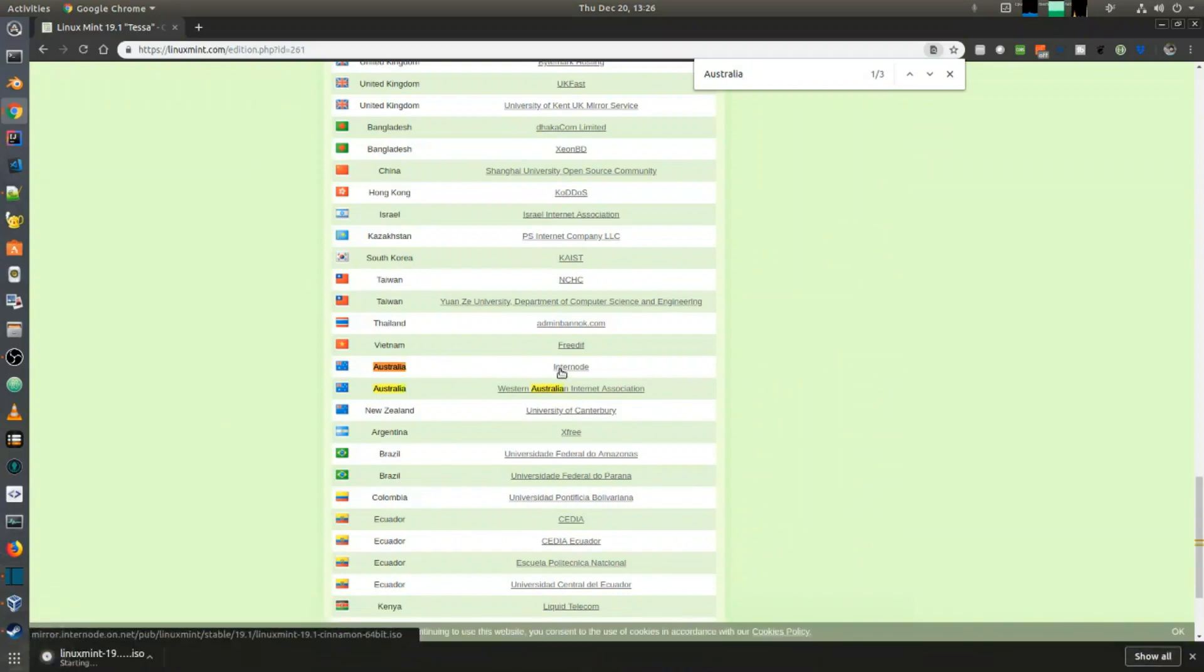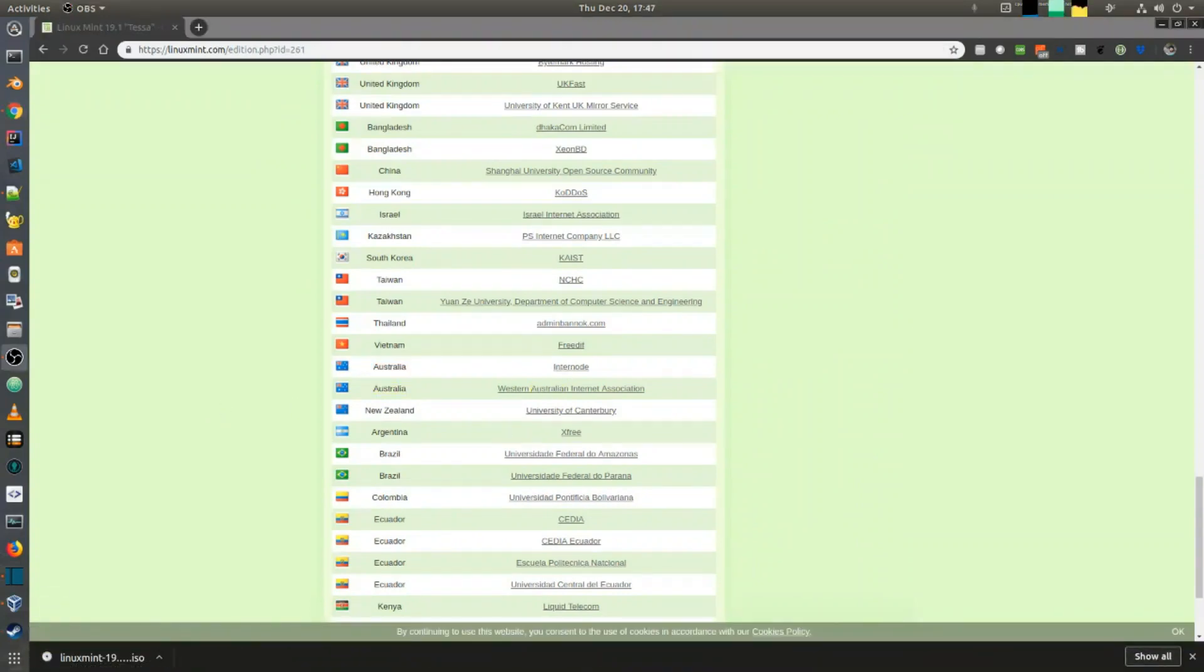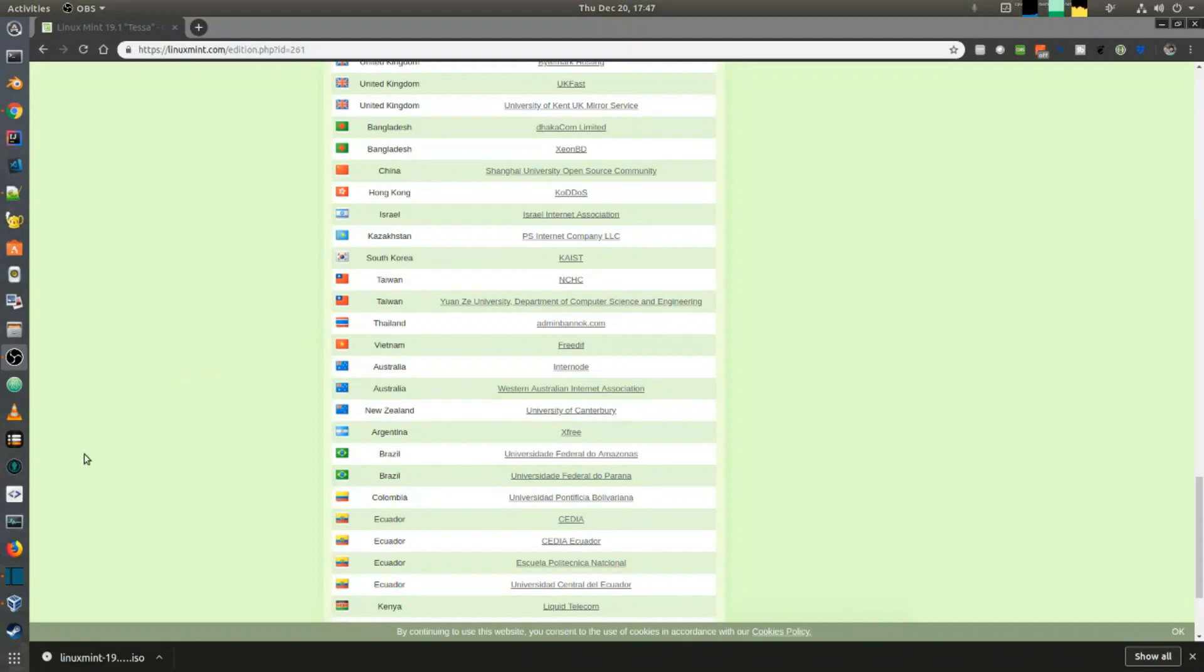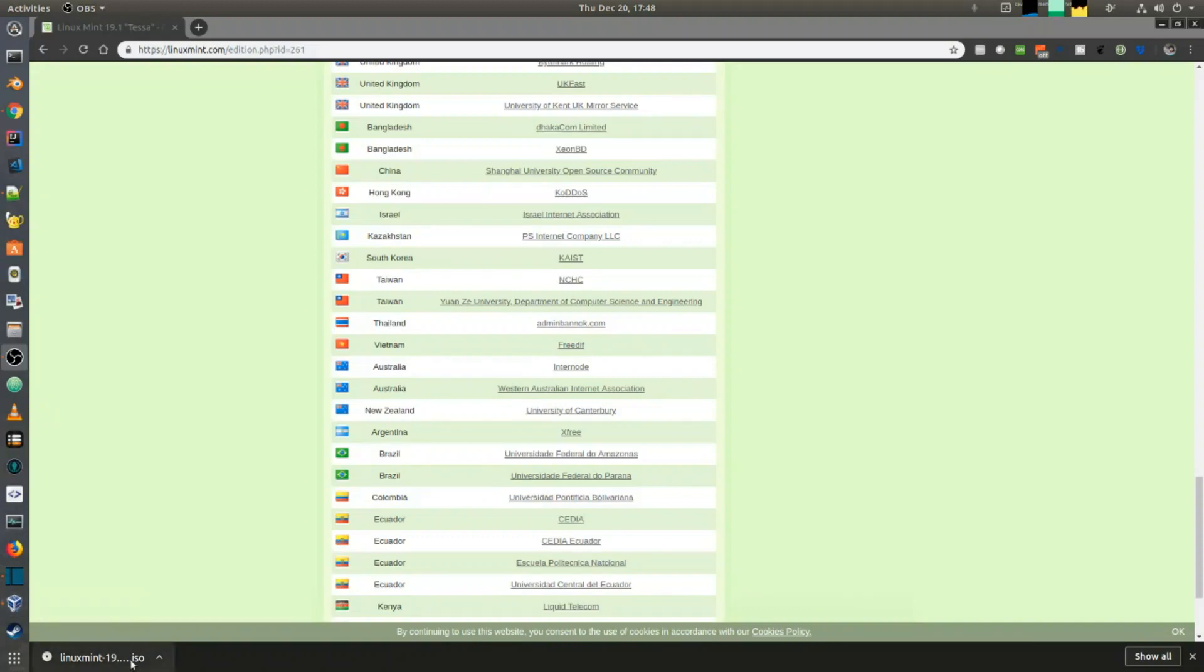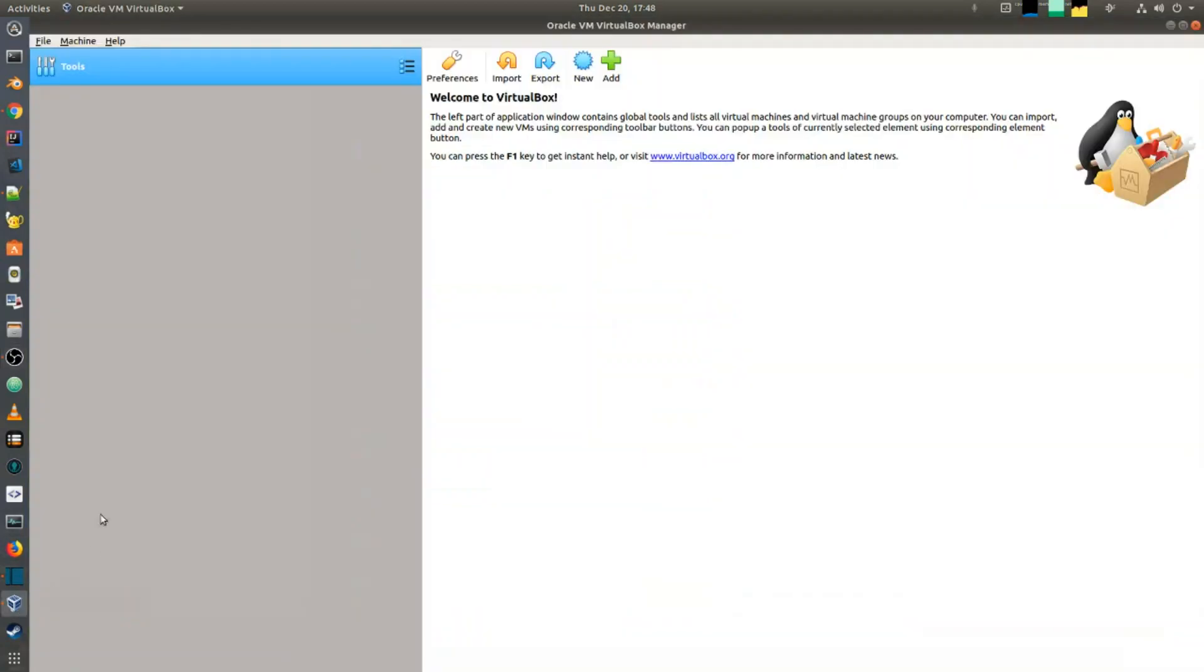Now that we have the ISO downloaded, I'm going to start creating a virtual machine in VirtualBox, and then we'll load this ISO to install the operating system. If you are running the installation directly as a host operating system, you may need to load the ISO on a USB stick to install. But for this video, I'm going to proceed with VirtualBox.